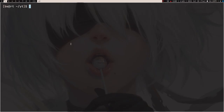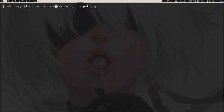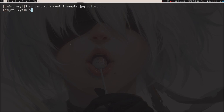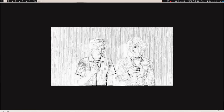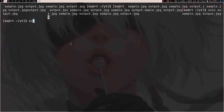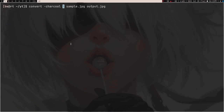Let's do charcoal — it's also an effect. Type: convert -charcoal 1 sample.jpeg output.jpeg. You can see the result is a whitish, charcoal-style image. It's really hard to explain all the effects, but what I can tell you is that if you increase the value it's going to take a little more time to process.